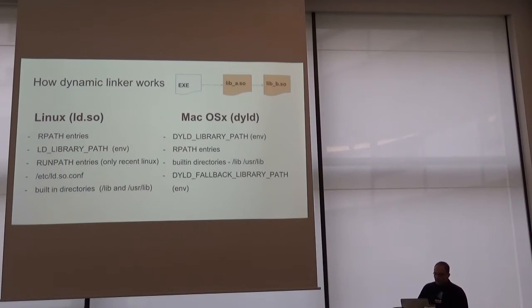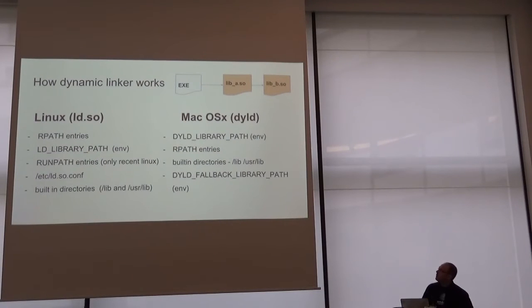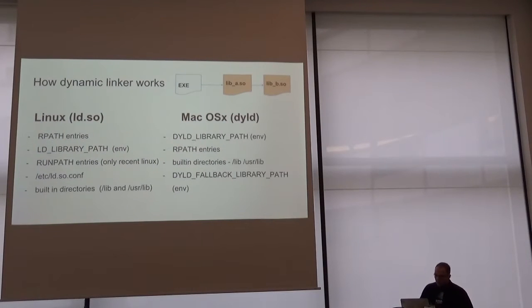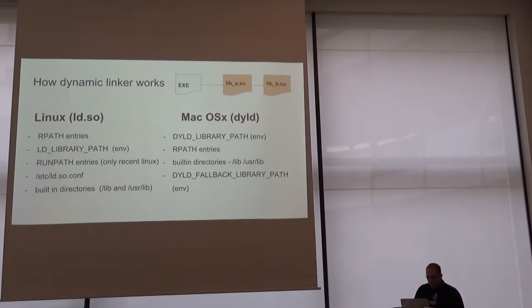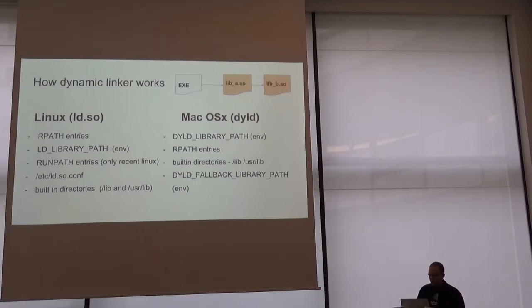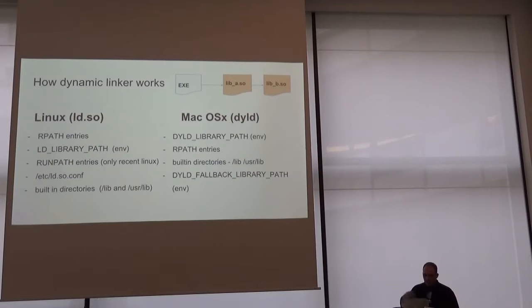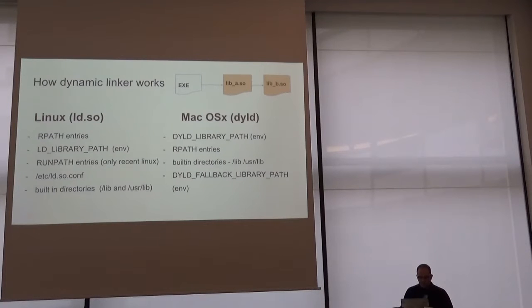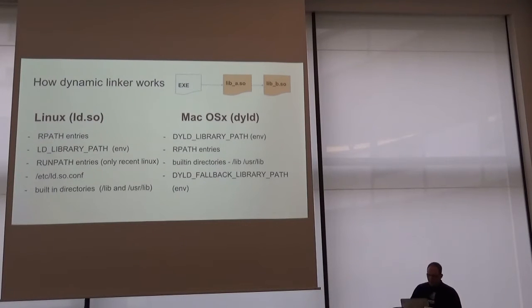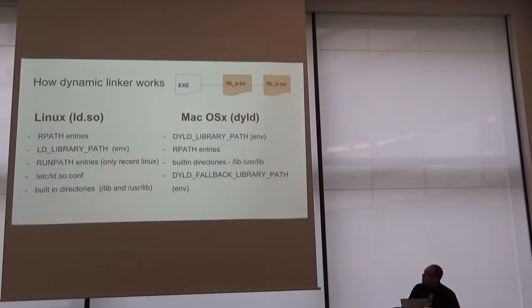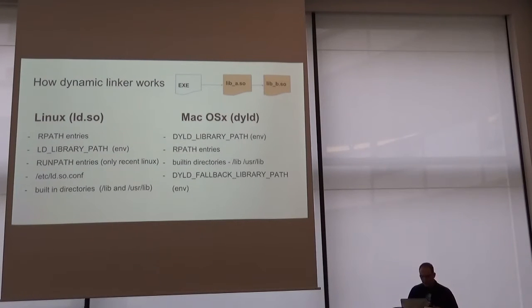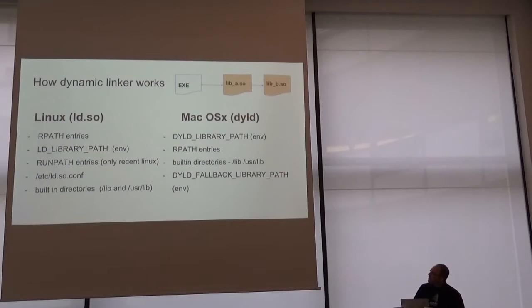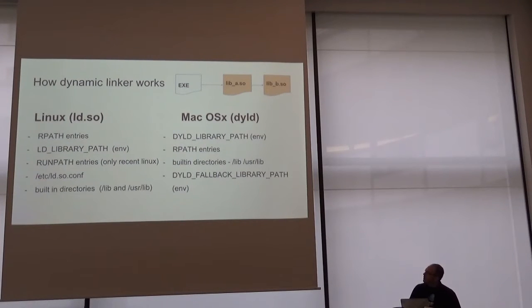How dynamic linker works? It depends on the operating system. In Linux, ld.so linker will look for RPath entries in the executable file. If it's not found, it will look in the LD_LIBRARY_PATH environment variable. Then in another entry called runpath, only available in most recent Linux, that is the same as RPath entries but executed after the LD_LIBRARY_PATH environment variable. And then look for some rules defined in the linker configuration files, and finally in the built-in directories, that is lib and usr/lib.